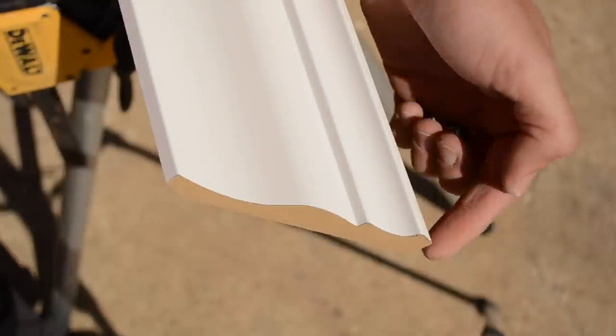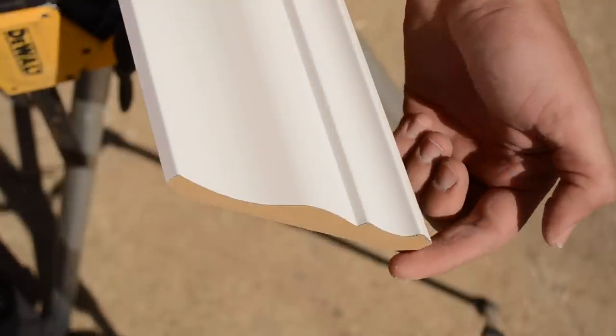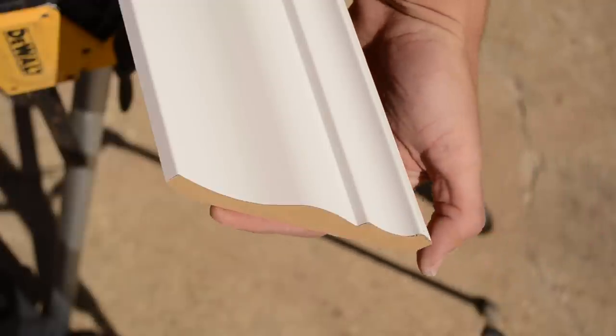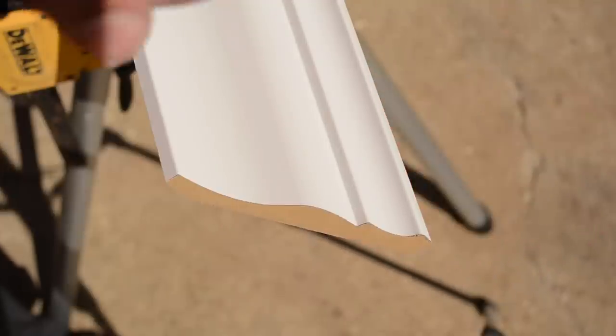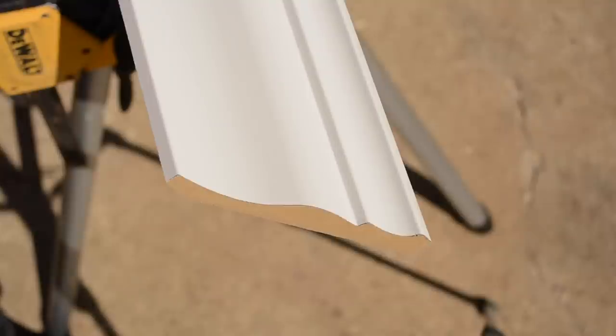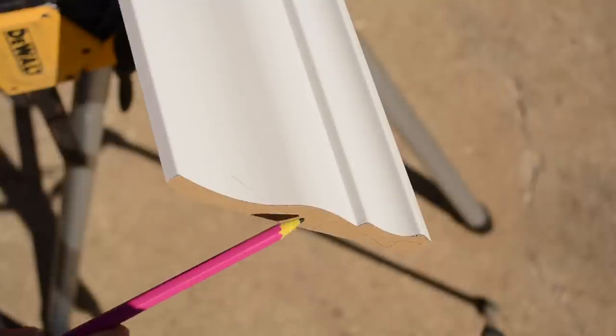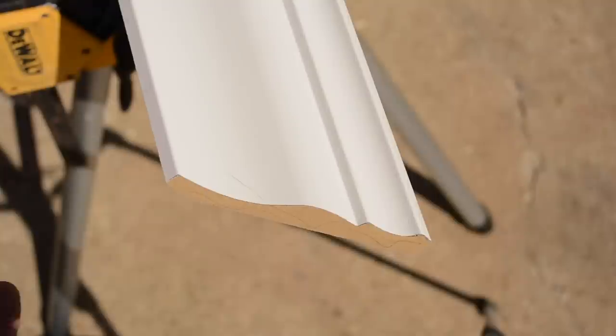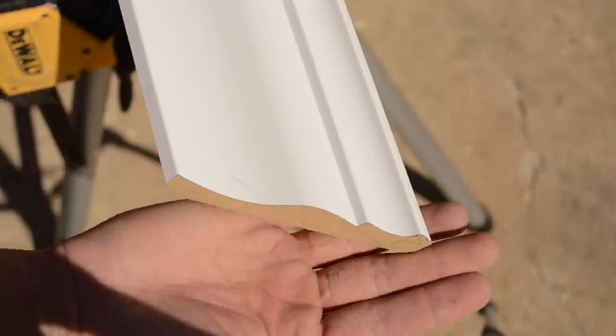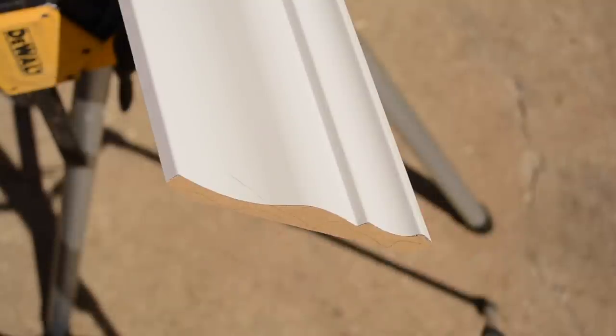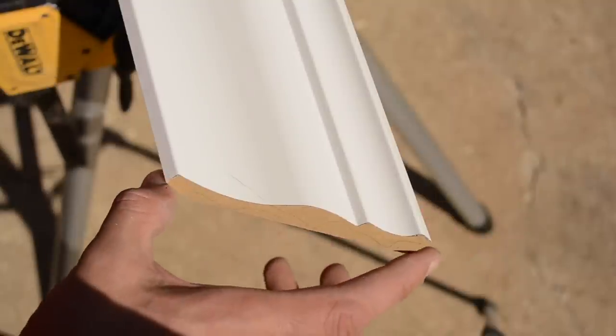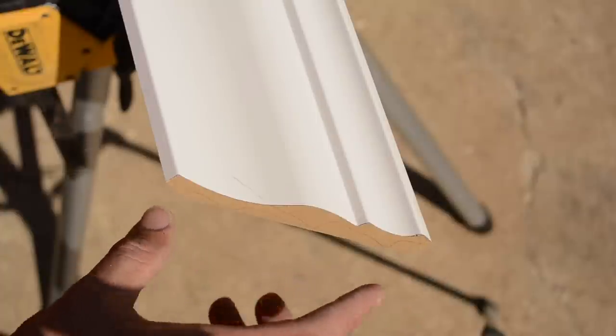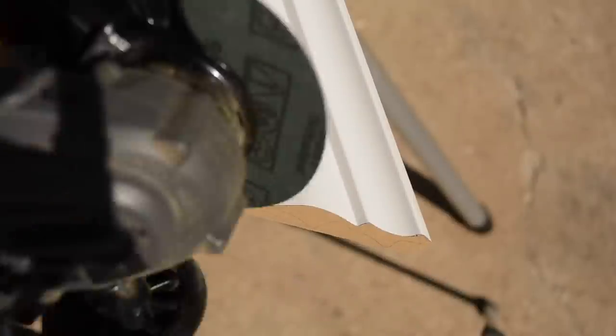Obviously the idea with coping is you're going to back cut all this material right here where you can see that MDF color showing, so you're going to cut that back so you can have a real nice tight fit even if the wall isn't exactly a 90 degree corner.